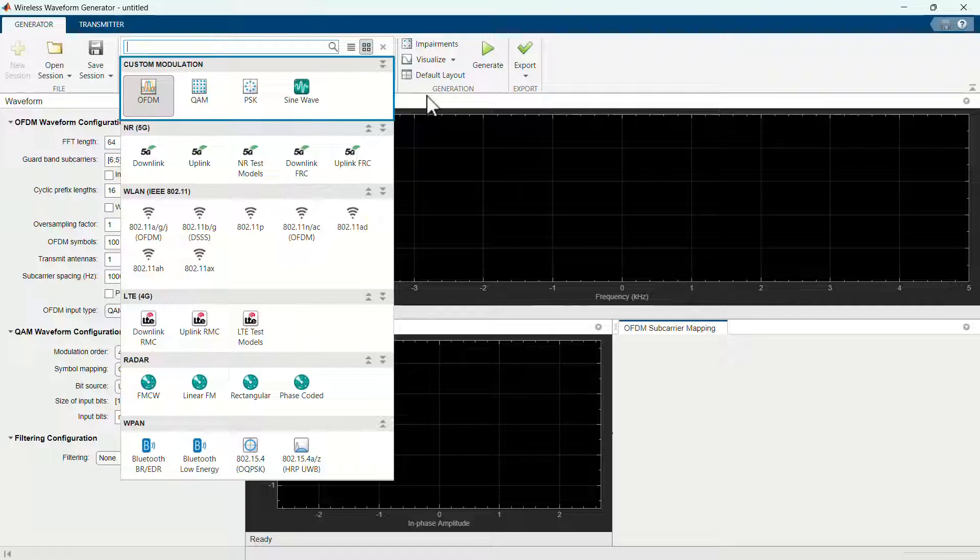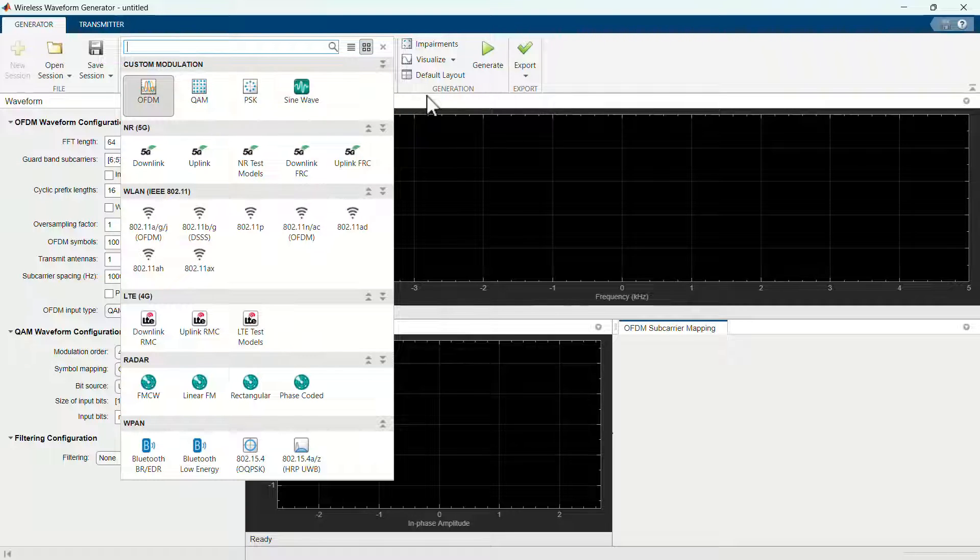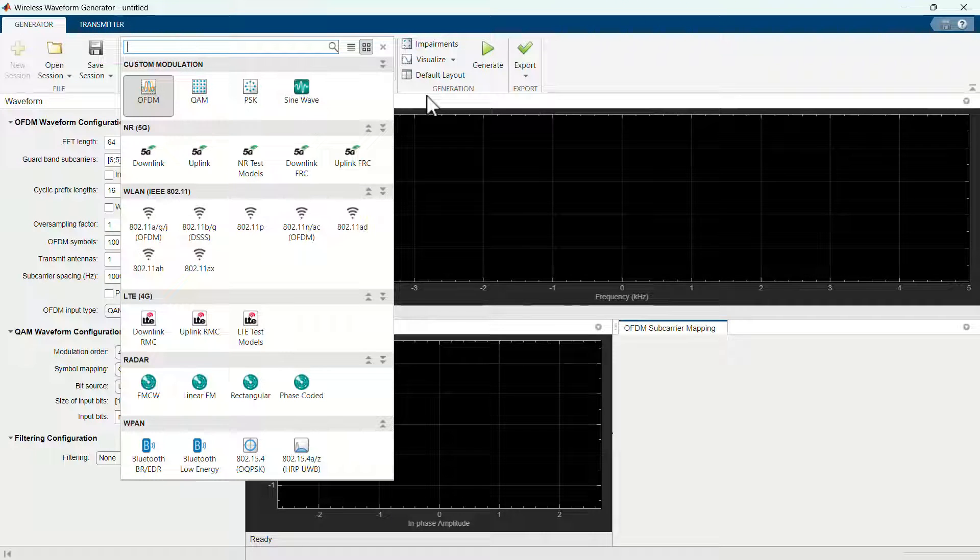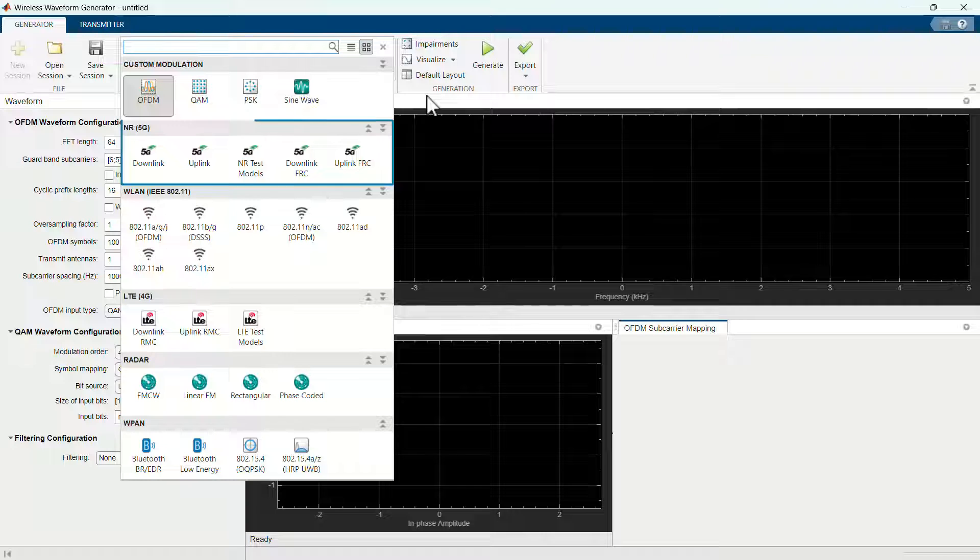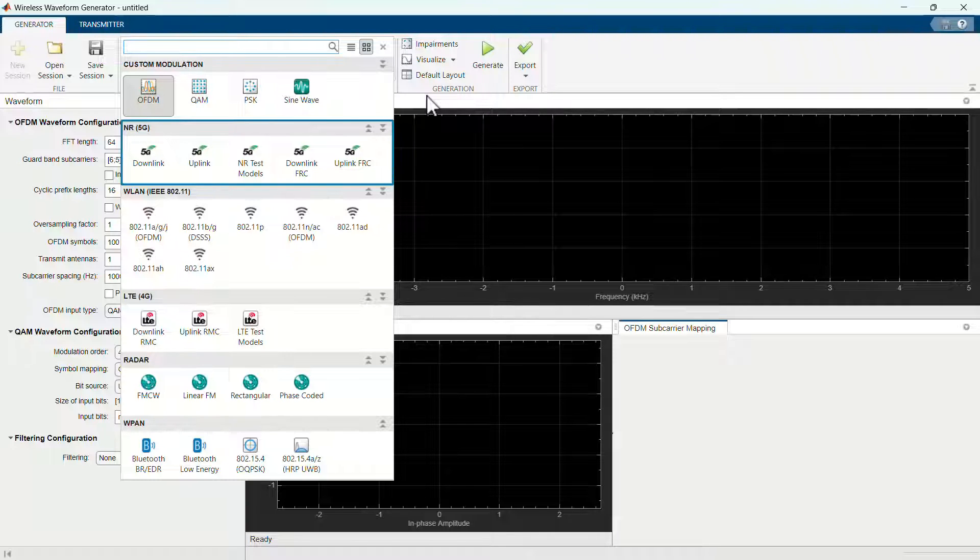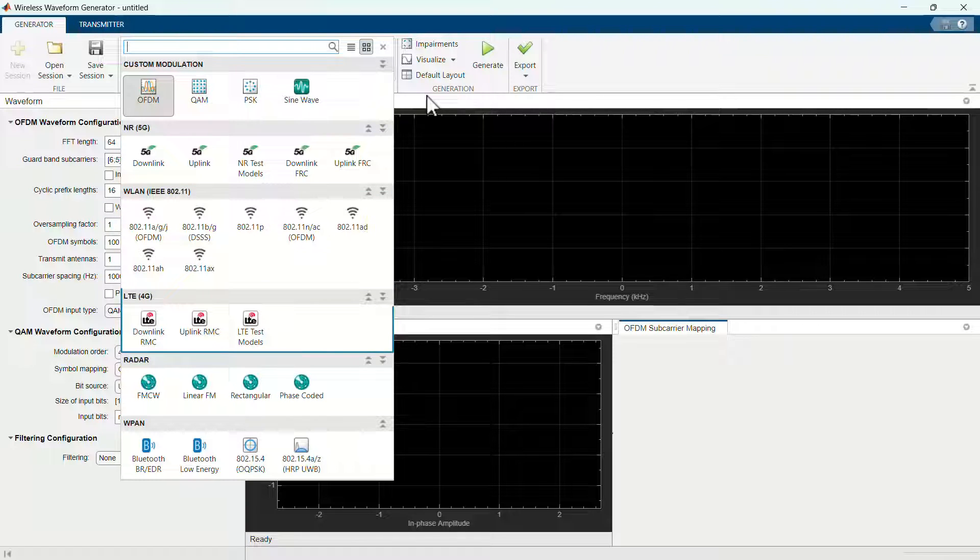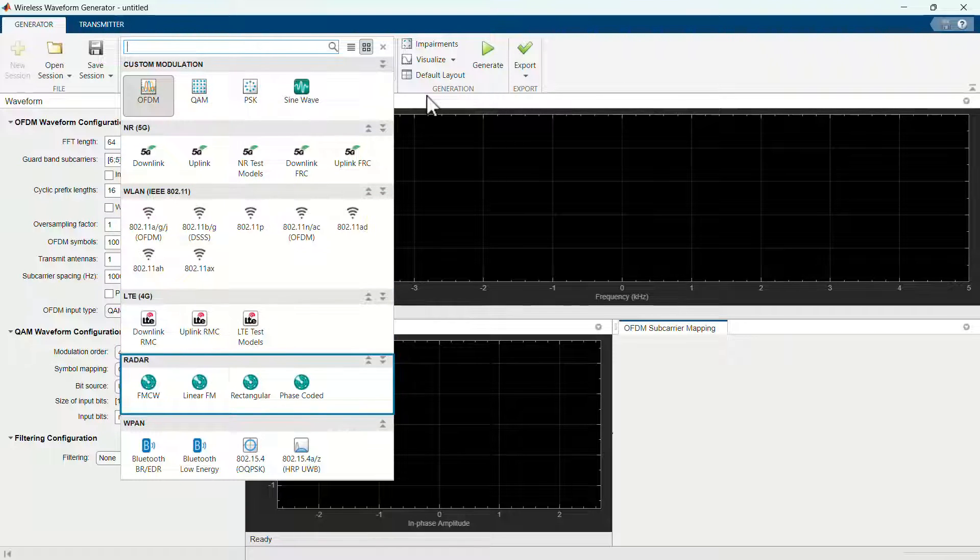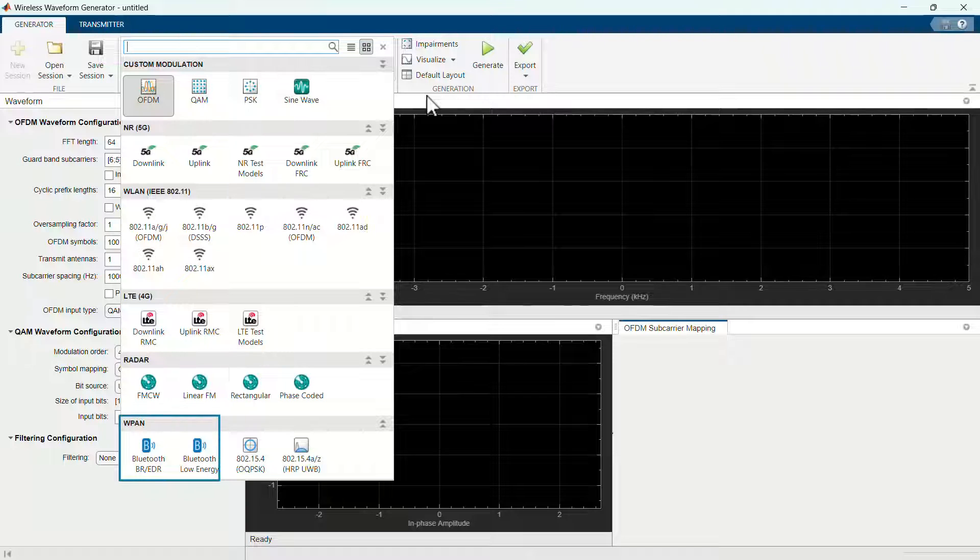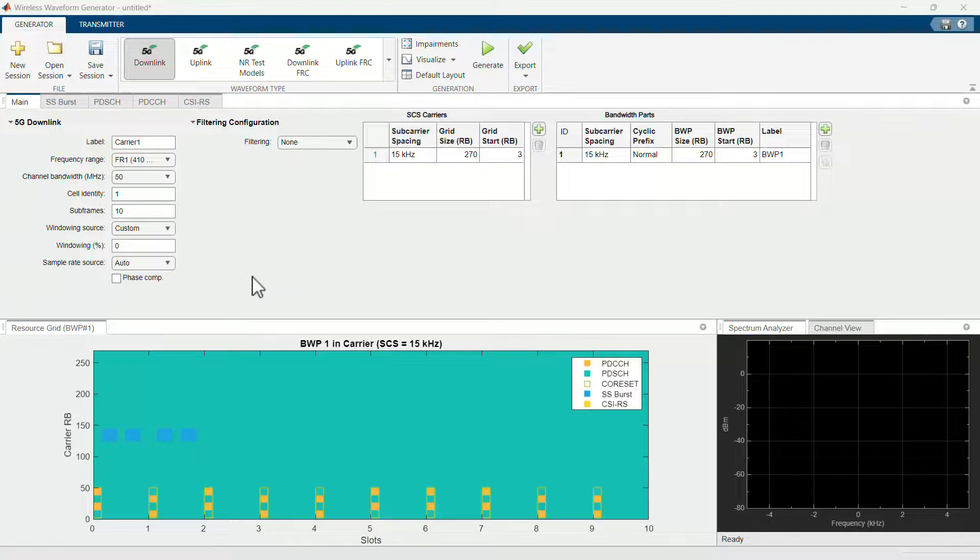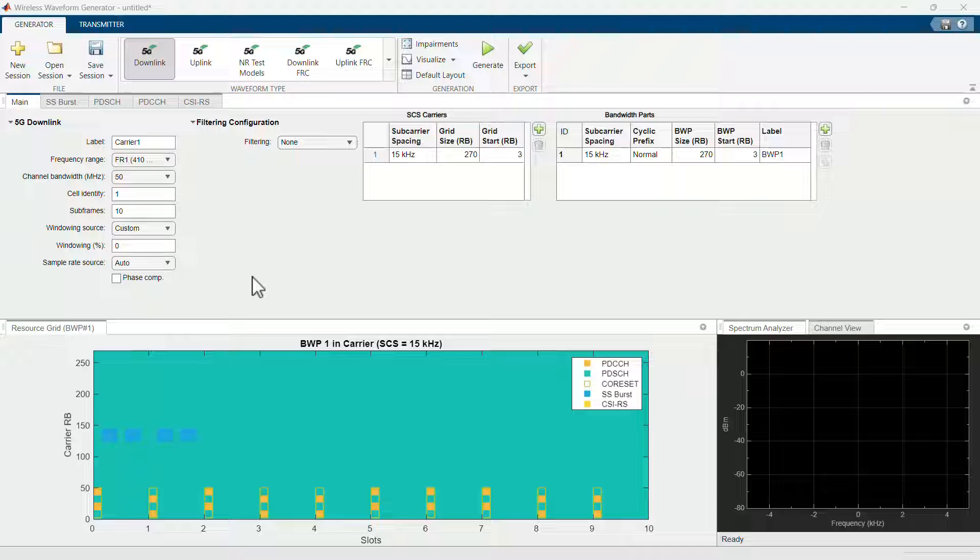If you need golden reference waveforms, the Wireless Waveform Generator app enables you to generate modulated waveforms such as 5G NR uplink, downlink, test models, and carrier fixed reference channels, wireless LAN, LTE, radar, Bluetooth, ZigBee, and Ultra Wideband.